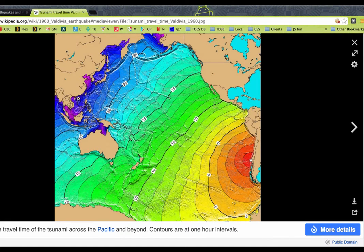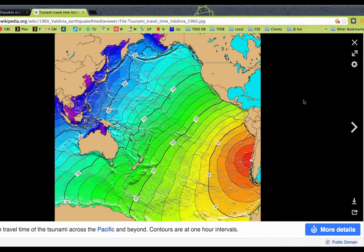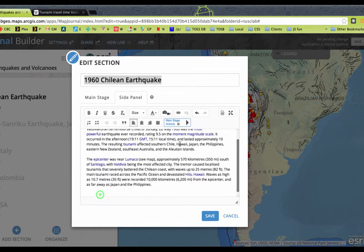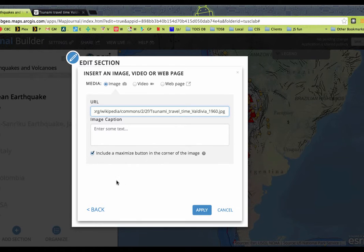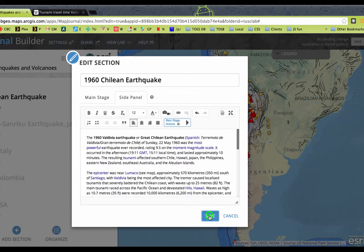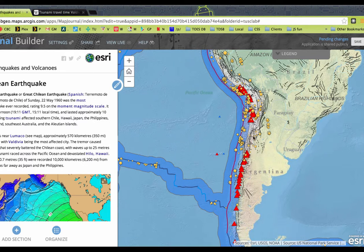I like this one here showing the tsunami that resulted from the earthquake — way over here it affected all these other parts of the world. Contours at one-hour intervals — so after five hours the tsunami got that far, and it took 15 hours to hit Hawaii. Right-click, copy image URL. Come back, make sure our cursor is down there, click on Add Image, click on URL, Command V. We already have our Maximize checked — that's good. Click Apply, click Save. I think we've got the right kind of area for that quake.